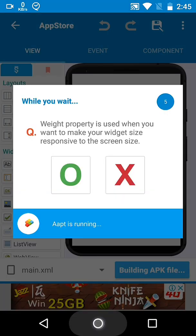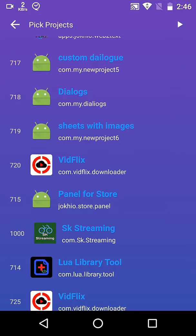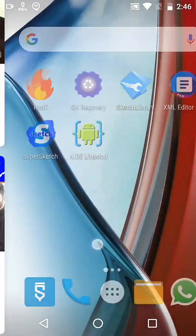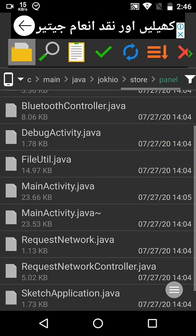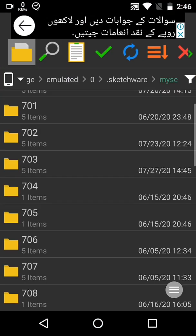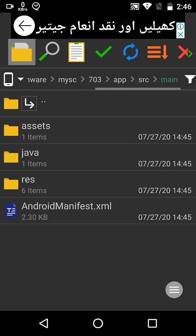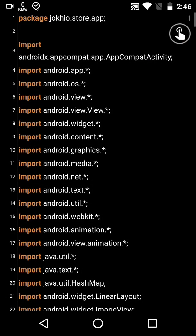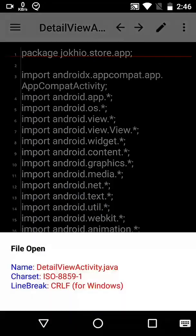Then do the same thing: run your app, note your project number, go to that directory, and this time we have to add the import statement in the detail view activity.